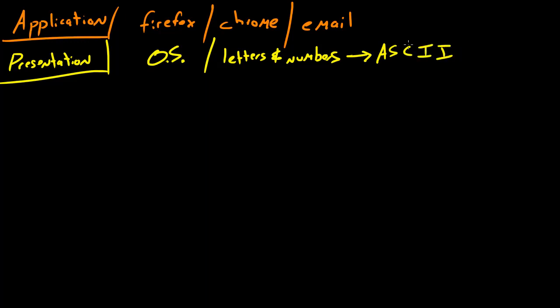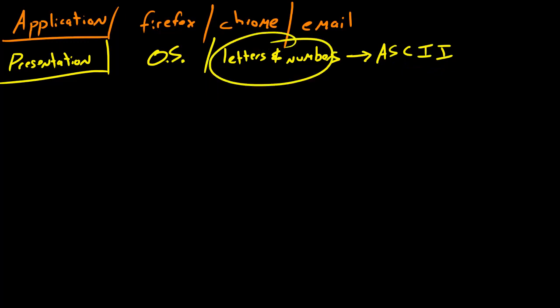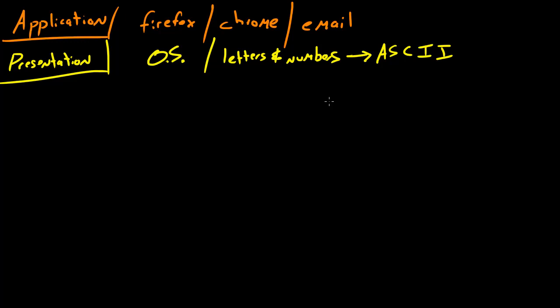This is, we'll talk about different languages later on, but this is basically a very simple language that your computer can understand because it can't understand English like you can. It needs its own special thing. So that's what your operating system does in this layer. It converts text that the user can understand, like letters and numbers, to basically stuff that the computer can understand, and it just makes it easier to work with the data when it's in this form.